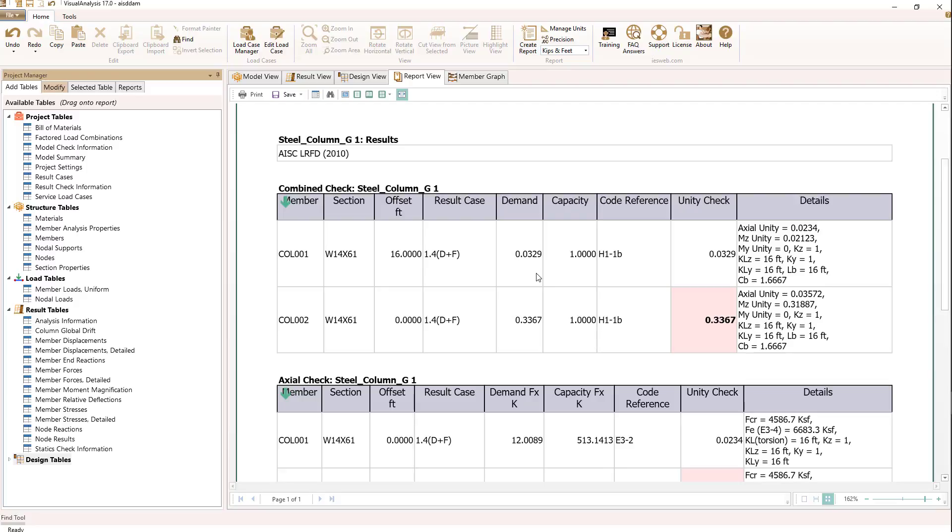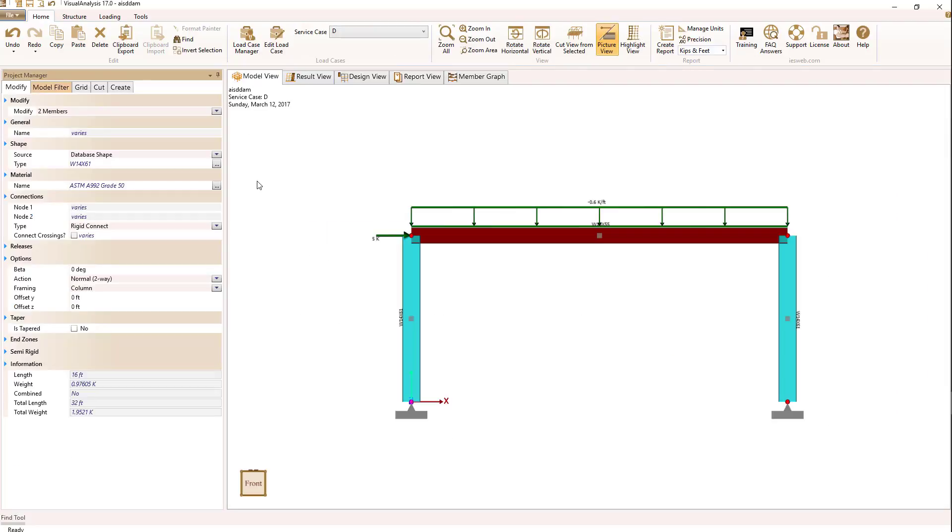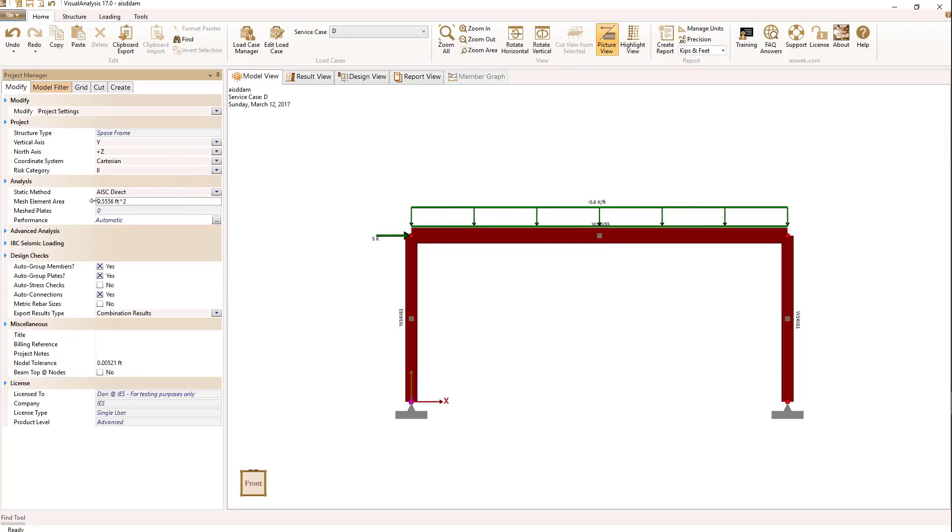So in summary then, if we go to the model view and set our structure static analysis method to AISC direct, the requirements in chapter section C2 of AISC specification 360 will get applied.